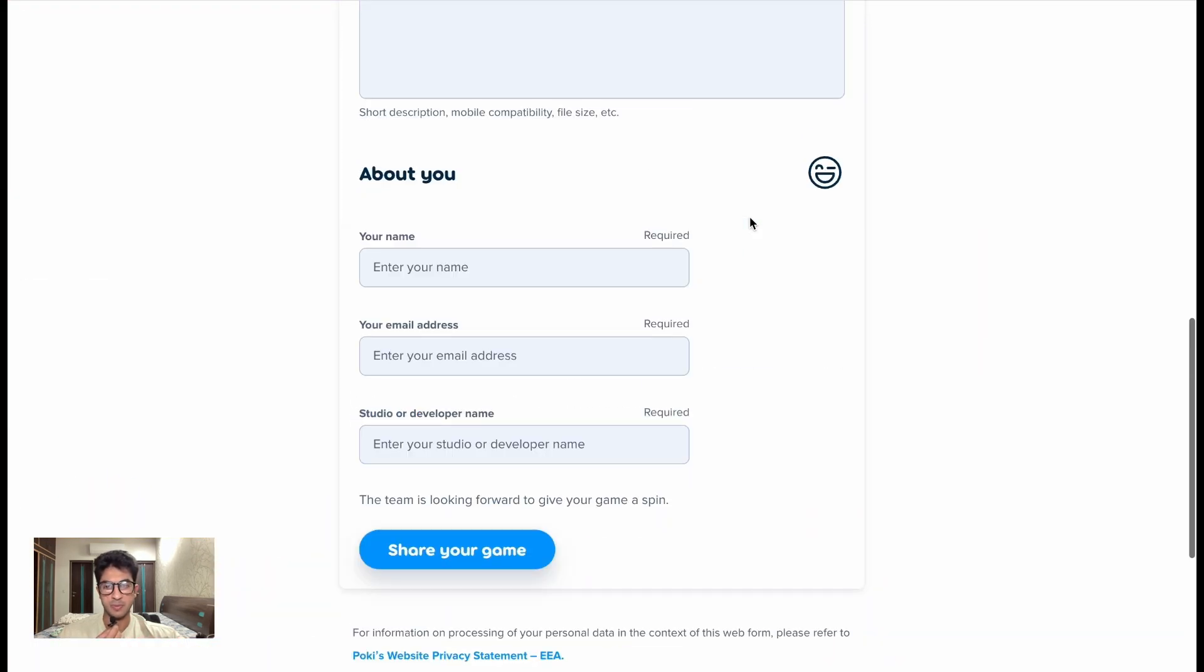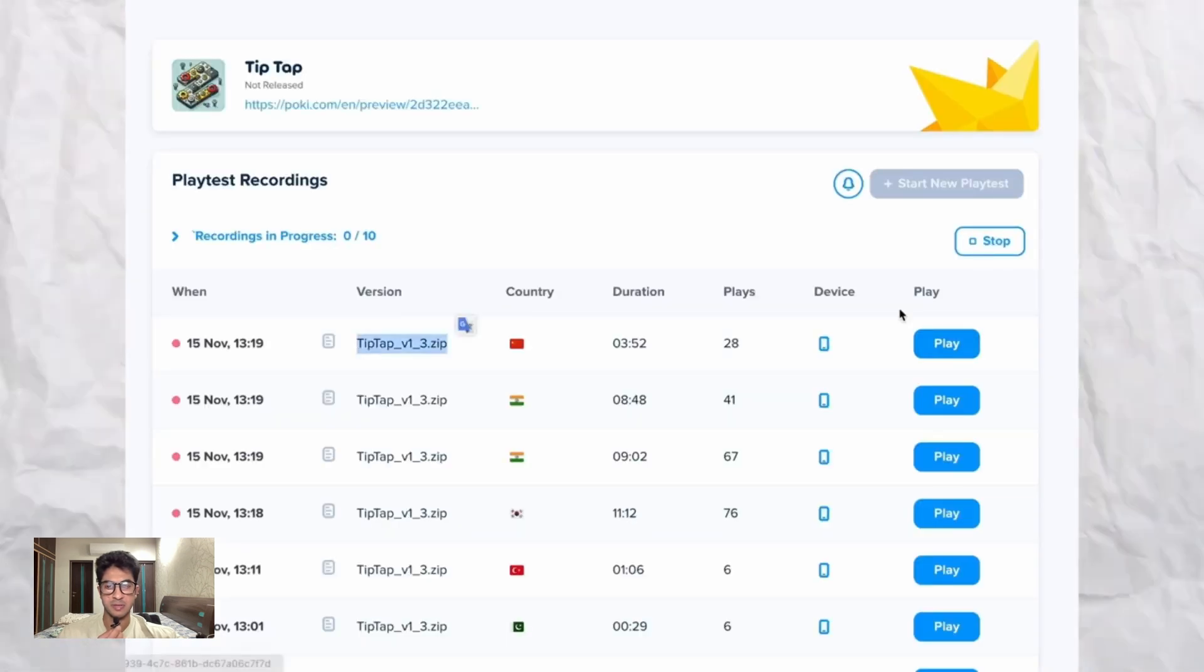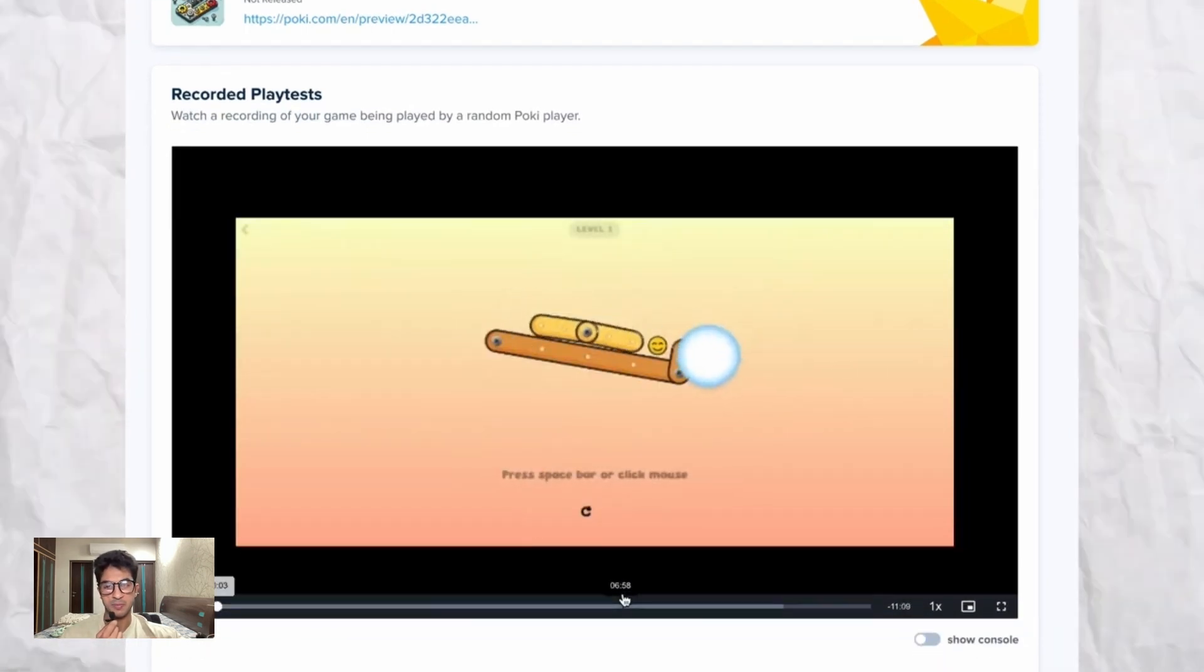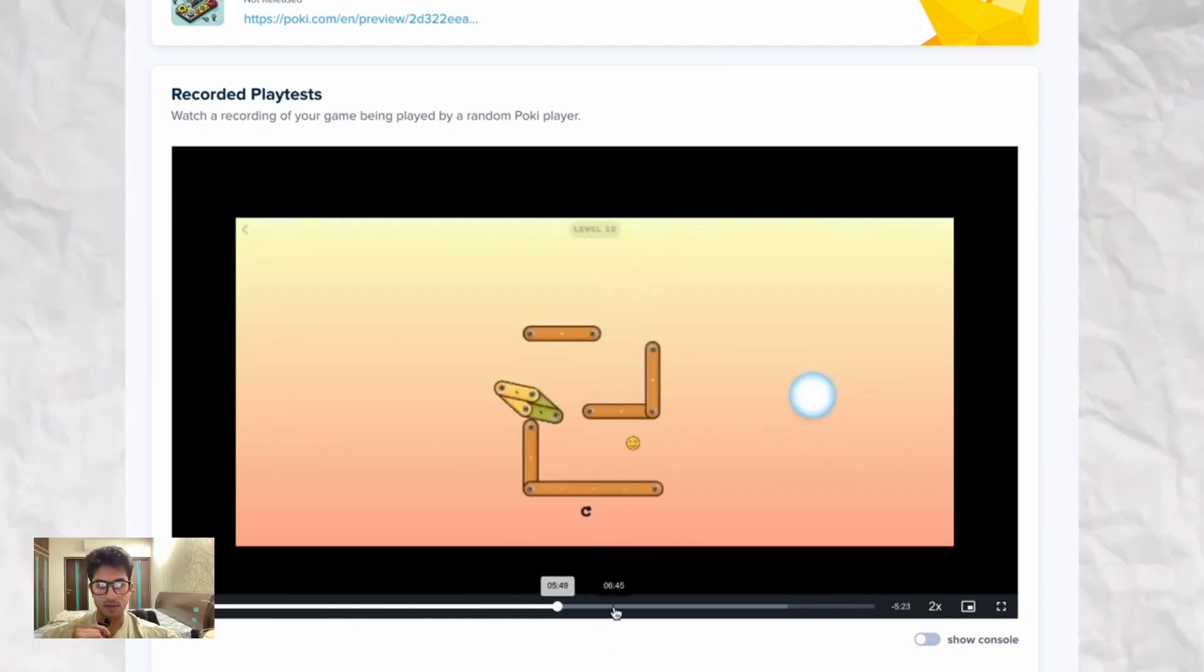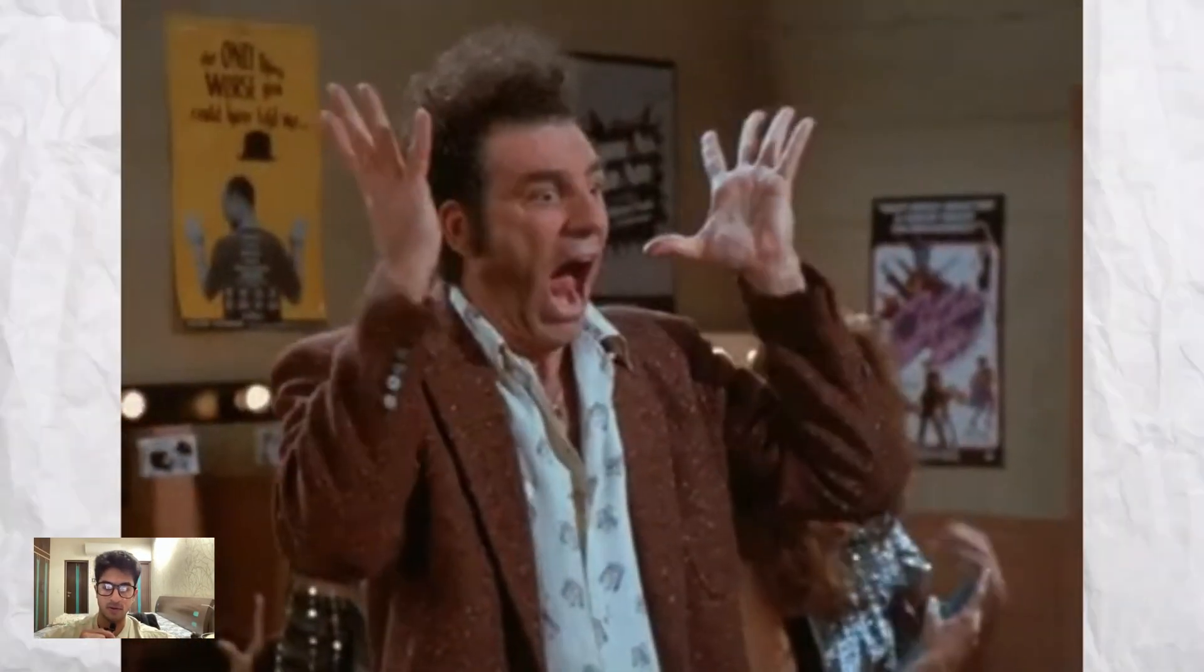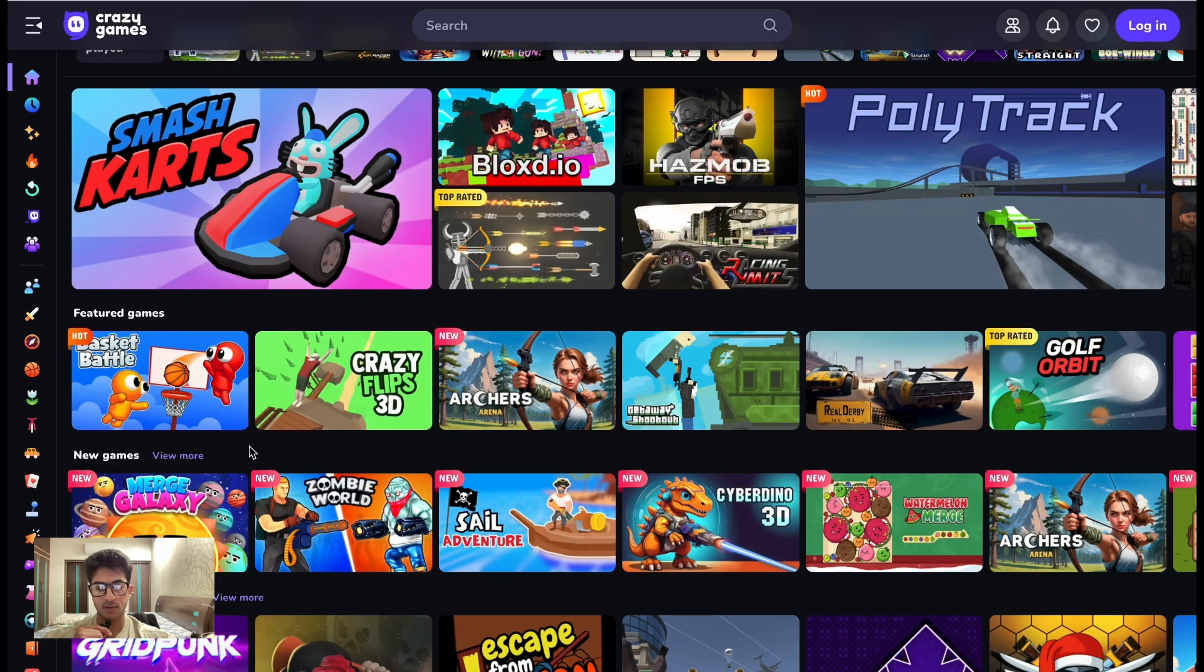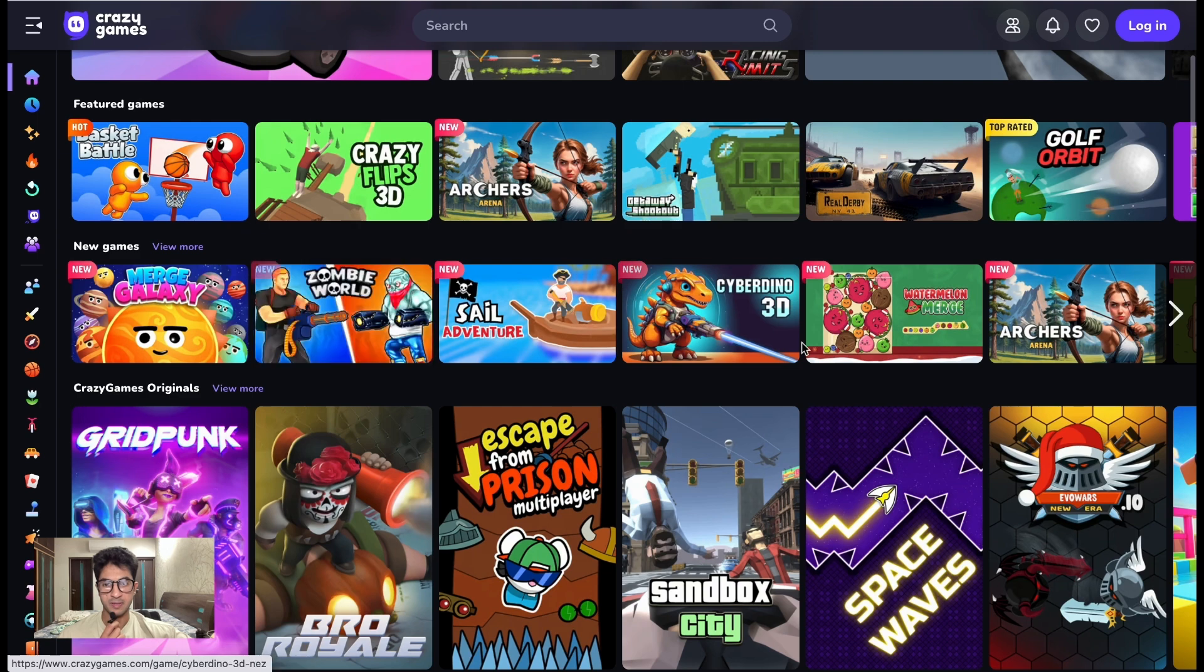Which was not the case a couple of years ago because the demand was not so high, but now since a lot of developers are pushing their games to be on Poki, they only want the games of the highest quality and standard. With their play testing feature, you also get access to screen recordings of how the game is being played by the players. And the final platform that I want to show today is Crazy Games.